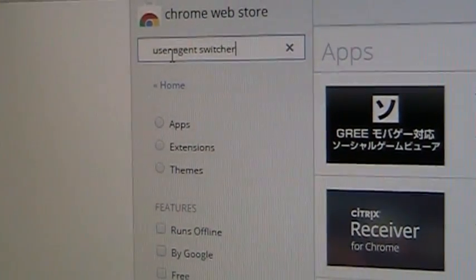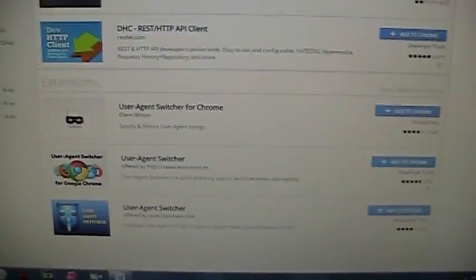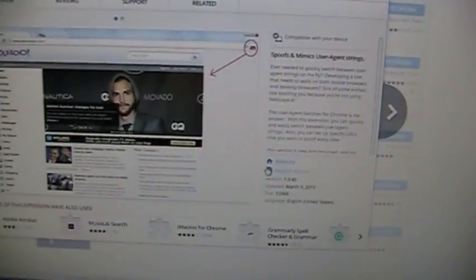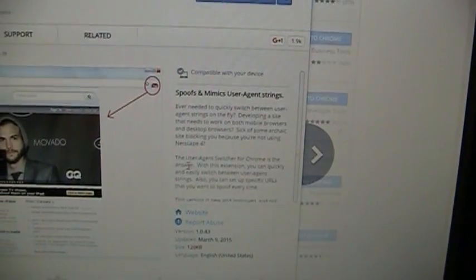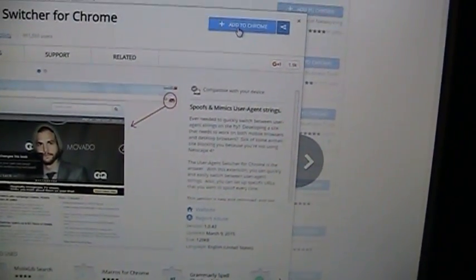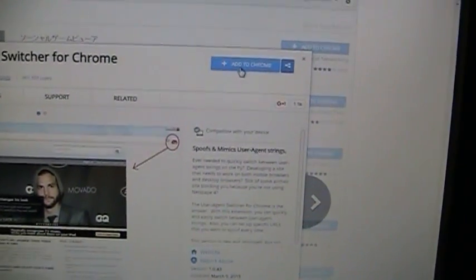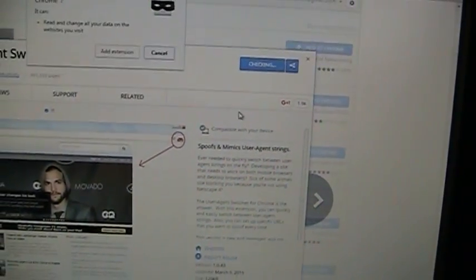What you want to do is search for User Agent Switcher in the search bar, which will then turn up. You can see right here underneath extensions, this is the one we're aiming for. This allows us to mimic our user agent string. We're going to add that to Chrome, add extension.